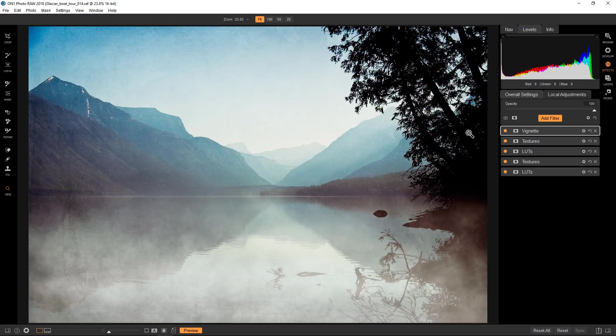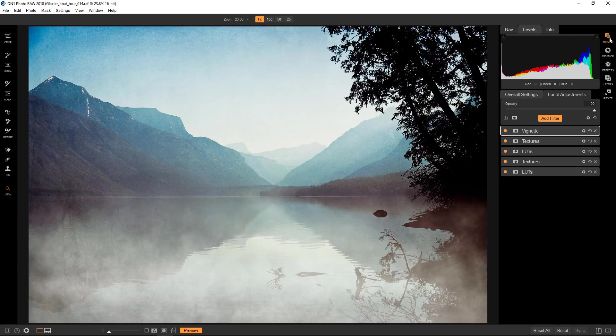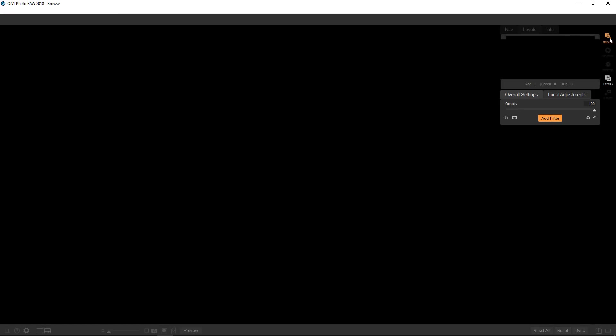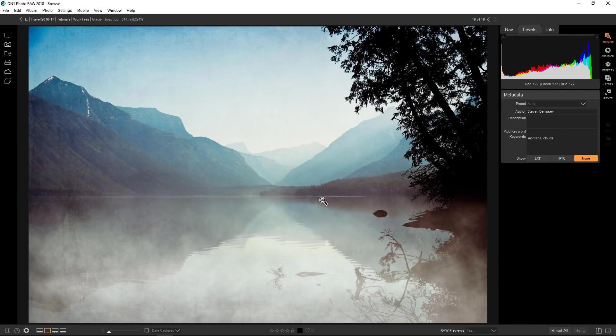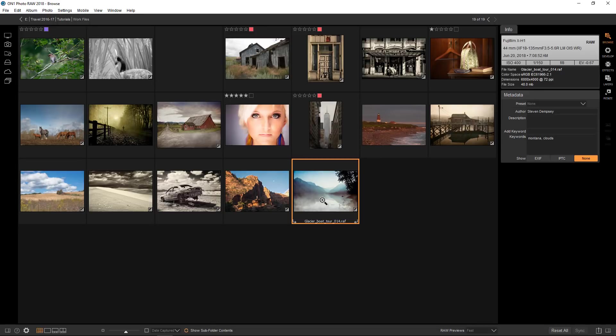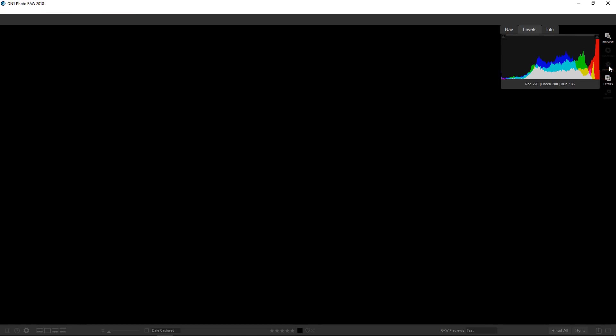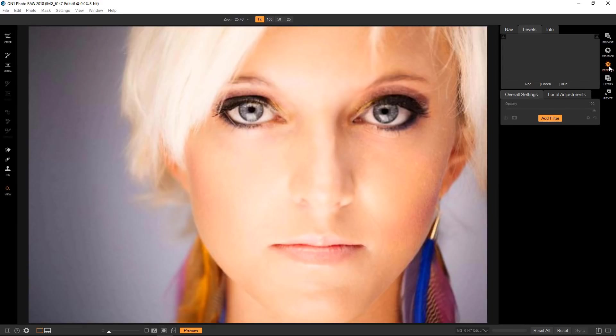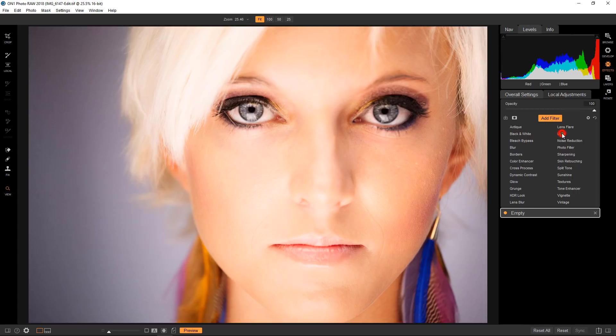But what I want to show you now is a completely different kind of a photograph and we're going to show you how LUTs work with that. So if I go back to my browse module, go into grid view, and if I pull up this portrait.